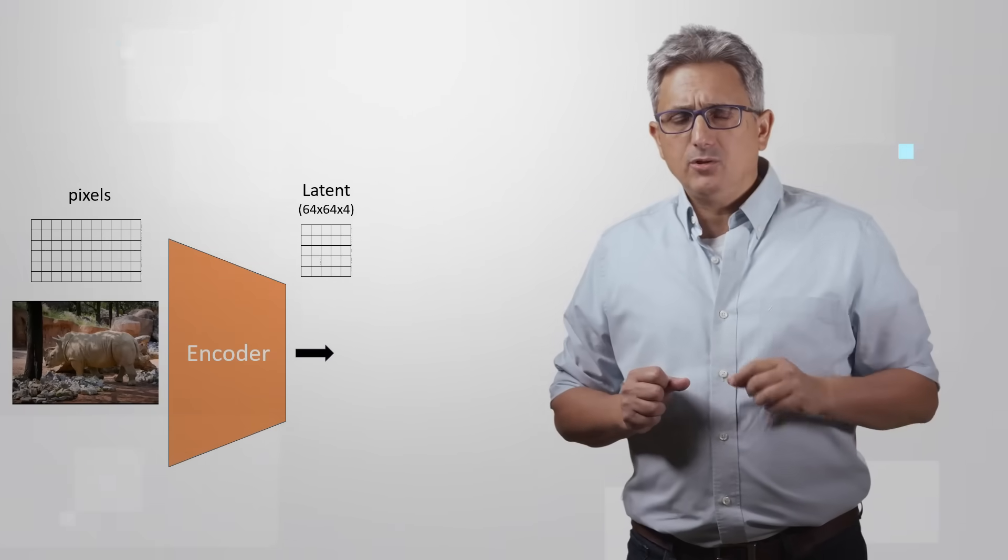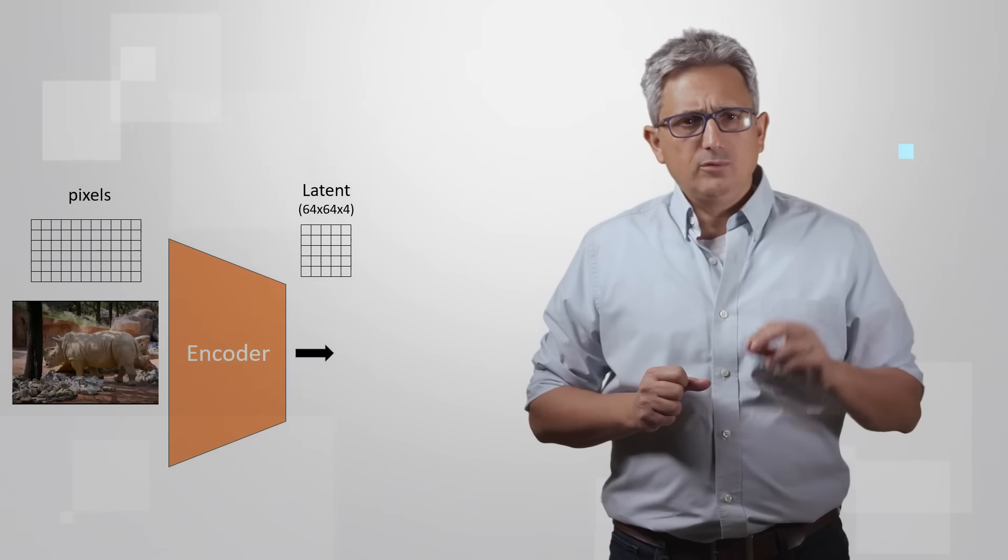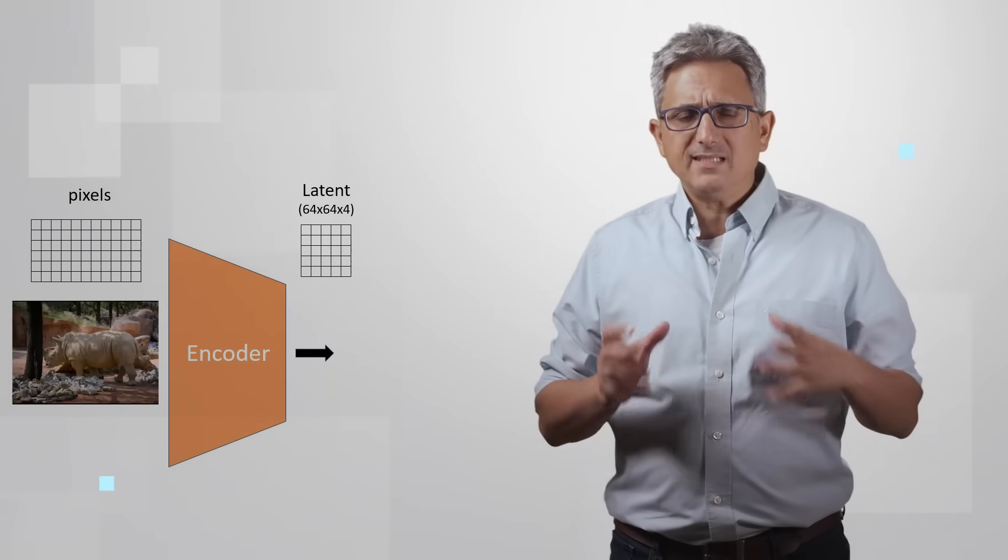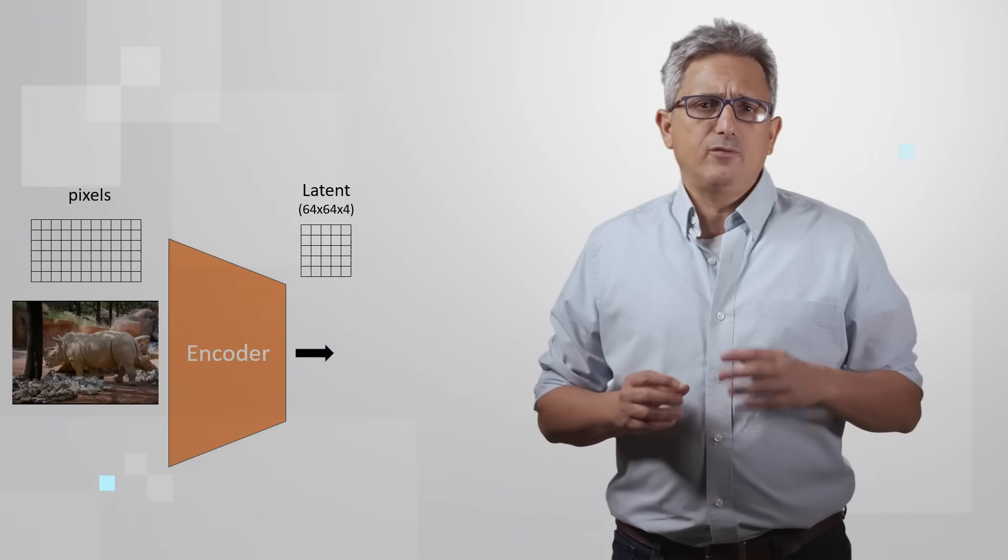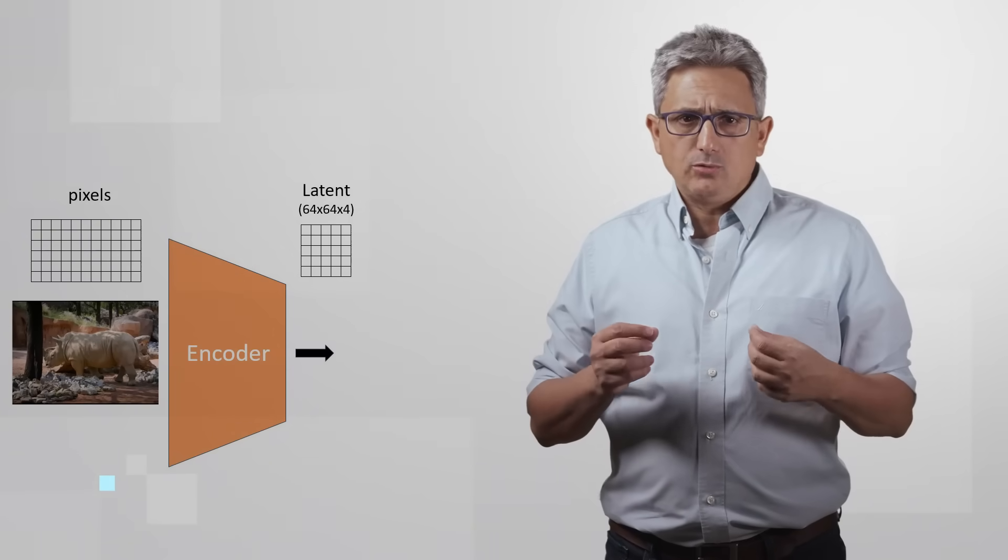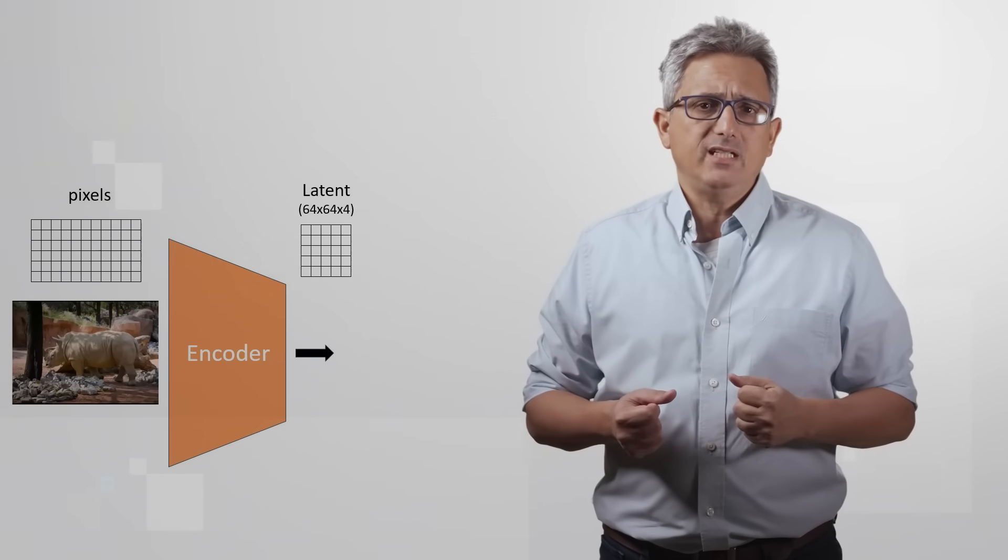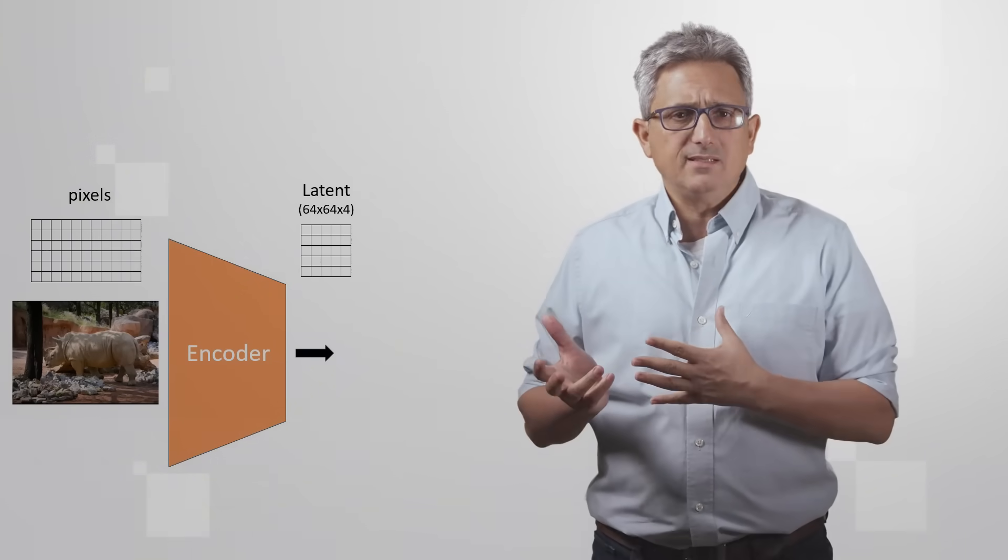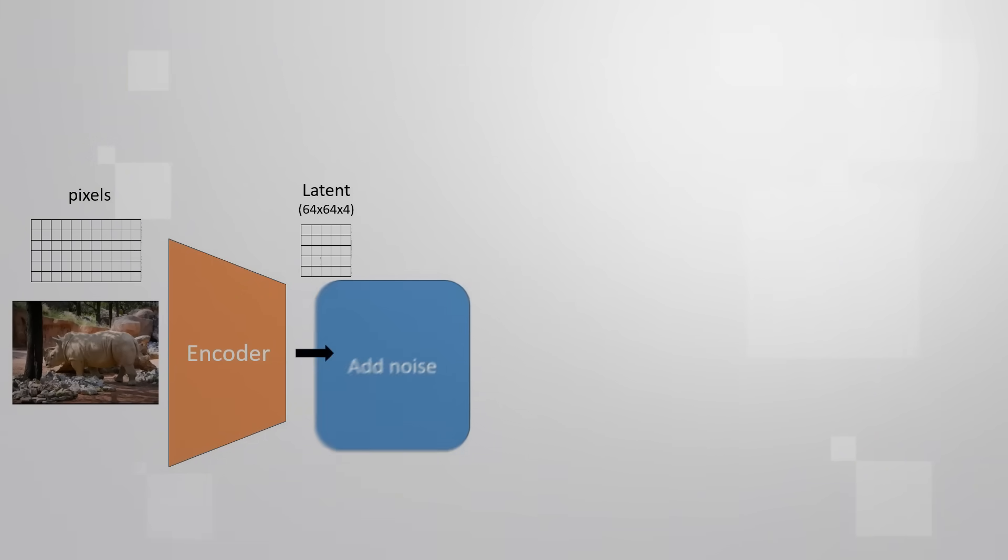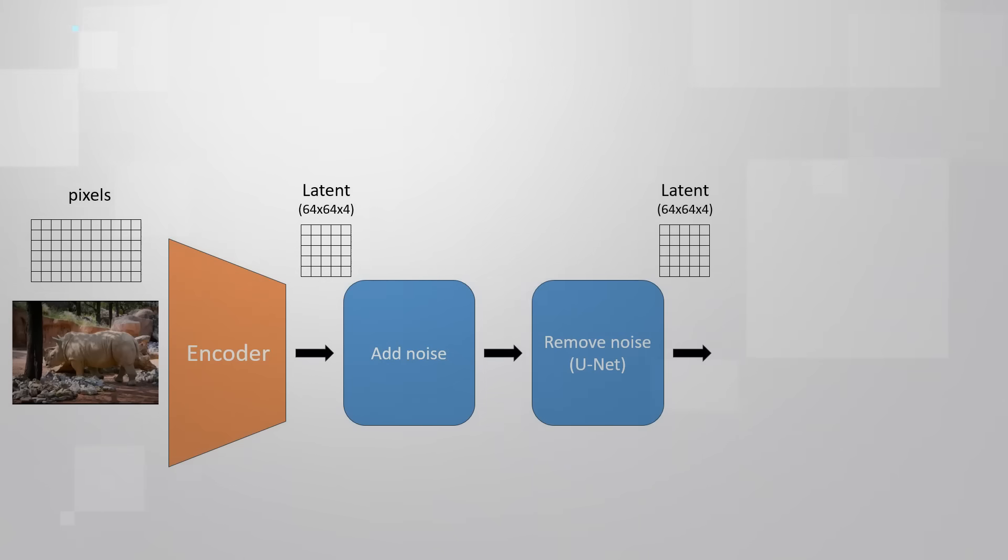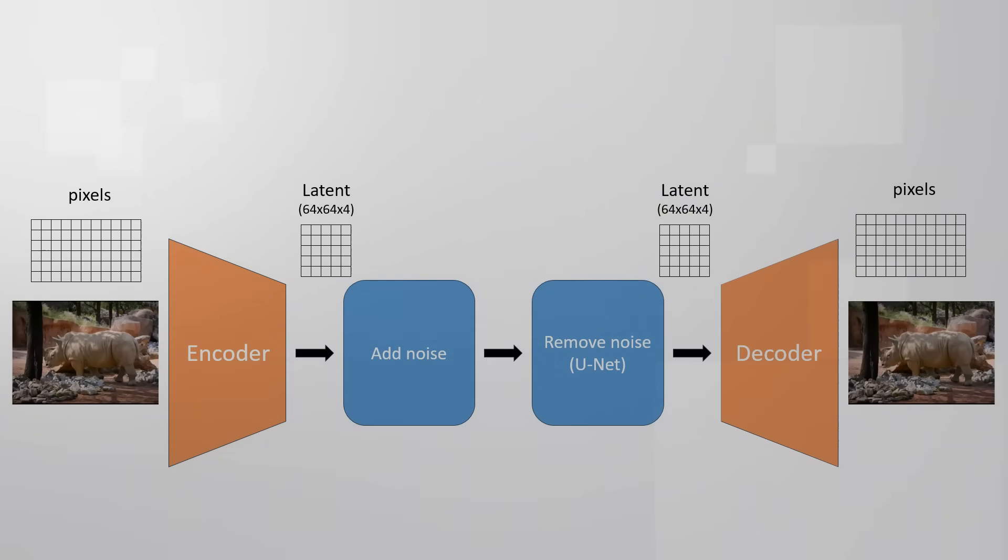Please see my other video on stable diffusion for deeper explanations, but basically, at a very high level, we can encode or extract the features of an image to a latent space. Then we can add noise and train a U-Net model to iteratively remove that noise, all at the latent space. When we decode the resulting latent space back to the pixel space, we get back the original image.